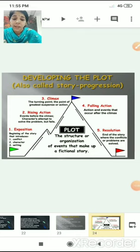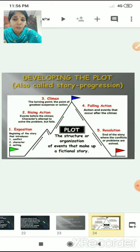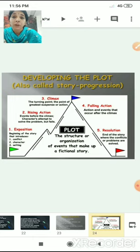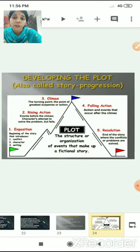The first stage is exposition. Narrative exposition is the insertion of background information within a story — introducing your reader to the story by telling about the character, explaining about the setting, or by introducing some kind of conflict. All these ways of presenting your story to the readers constitute exposition or narrative exposition.